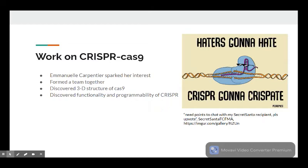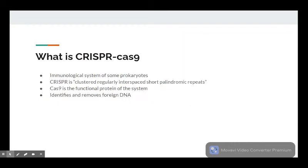Emmanuelle Charpentier, a French microbiologist, was the woman who got Doudna interested in CRISPR. Together, they formed a research team with one of Doudna's postdocs, Martin Jinek, as the team lead. Together, they crystallized the Cas9 protein and modeled its 3D shape and noted its function and programmability.